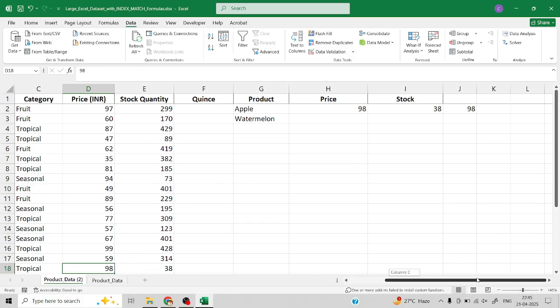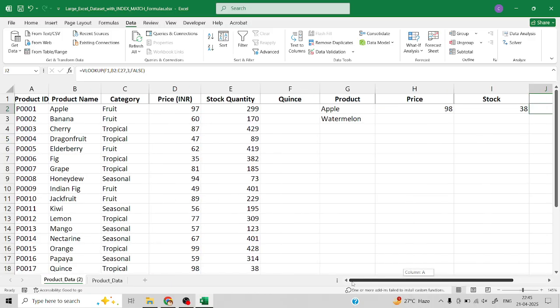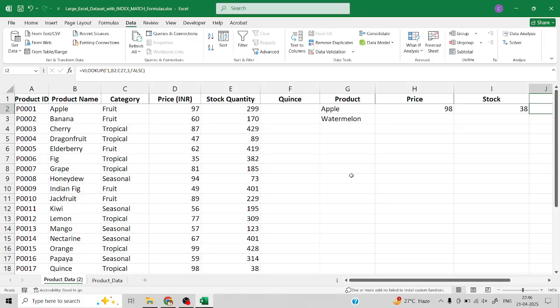I hope this video had given you some insights on how to use the drop-down list for your various lookup functions. With this I would like to conclude my video. Let me know what function you want to see in the upcoming videos. Thank you.